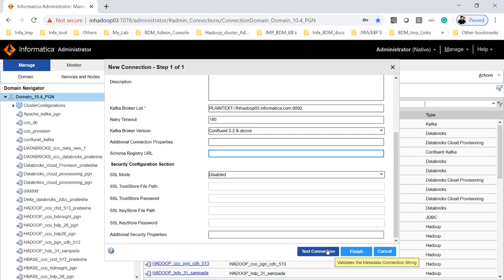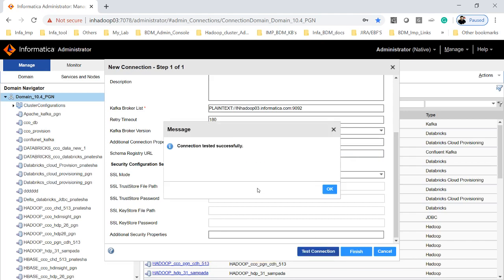Now let's try to test the connection. So now my test connection was successful.